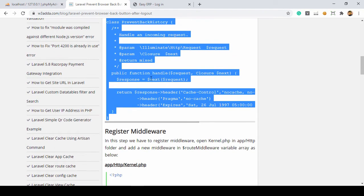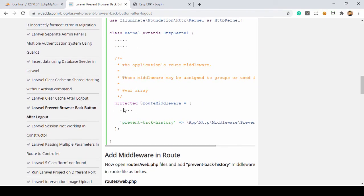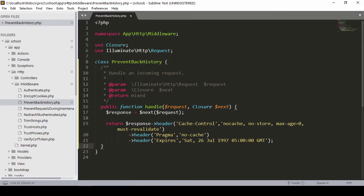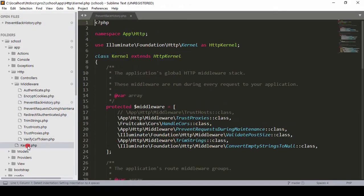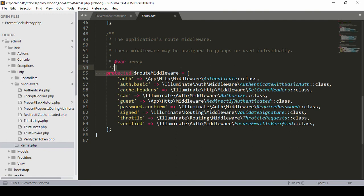Now the next step: we have to register this middleware. Whatever middleware we have created, we now have to register it in `kernel.php`. I have already discussed how to create a middleware and register it in `kernel.php` in earlier fundamentals videos. Into `kernel.php`, you can see there is a protected `$routeMiddleware` array. We have to add our new middleware there.